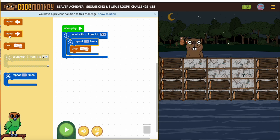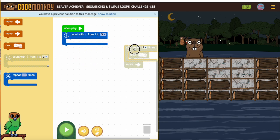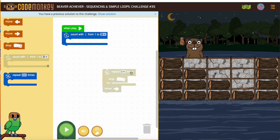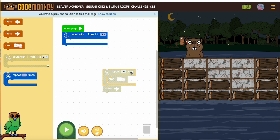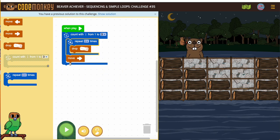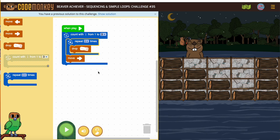Is the beaver dropping first or moving first? The beaver's dropping first, so moving comes second. That means it needs to go under that loop. So this would be: one time the beaver is going to drop and move, and the amount of logs dropped will change.